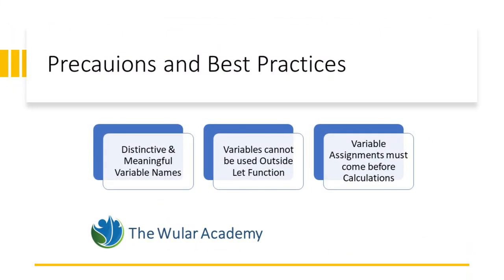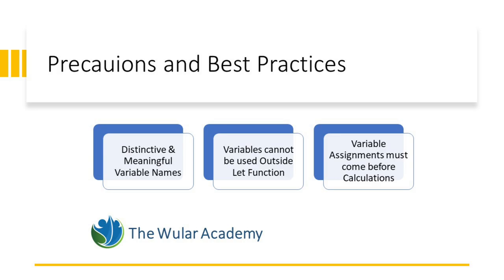While the LET function in Excel can be a powerful tool for simplifying and improving the clarity of your formulas, there are some precautions and best practices to keep in mind to ensure effective use. Firstly, about variable names. Choose meaningful and distinct variable names. Descriptive names help you and others understand the purpose of each variable within your formula. Avoid using reserved words or cell references as variable names. Another thing is about variable scope. Variables defined within the LET function are scoped only within that specific formula. They cannot be referenced outside of the LET function. Ensure that you define variables for the parts of the formula where you intend to use them. The LET function does have some limitations and one of them is that the variable assignments must come before any calculations. This limitation can make it challenging to directly use the LET function for certain tasks.